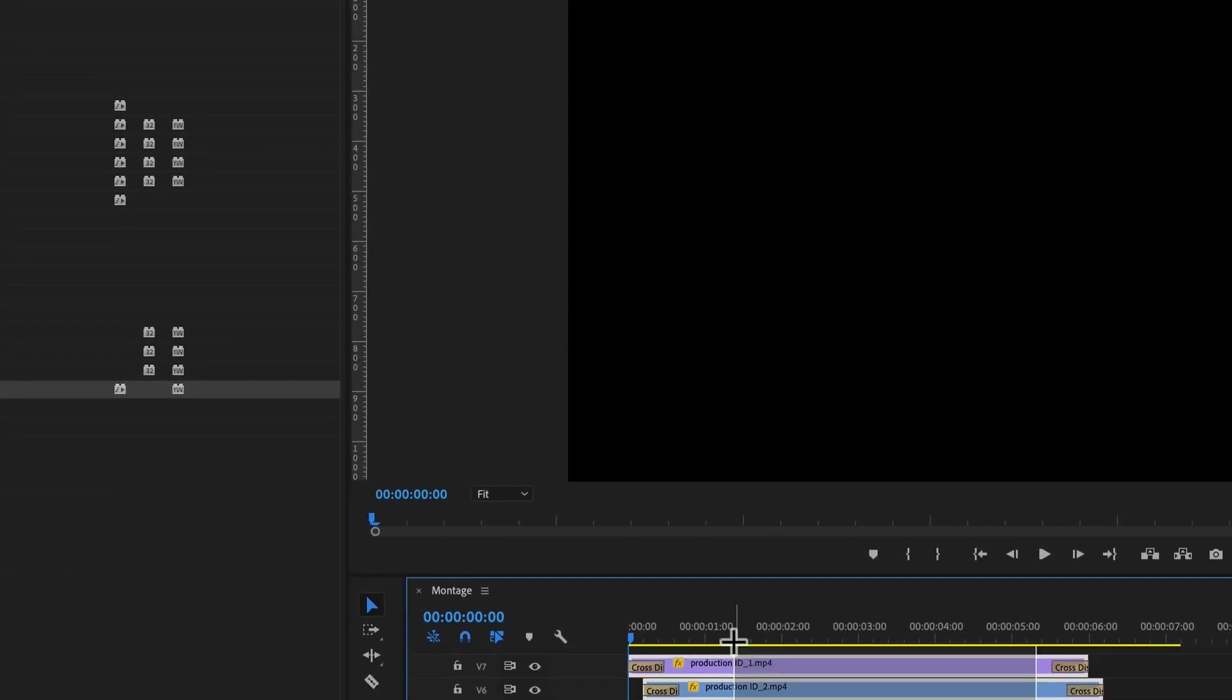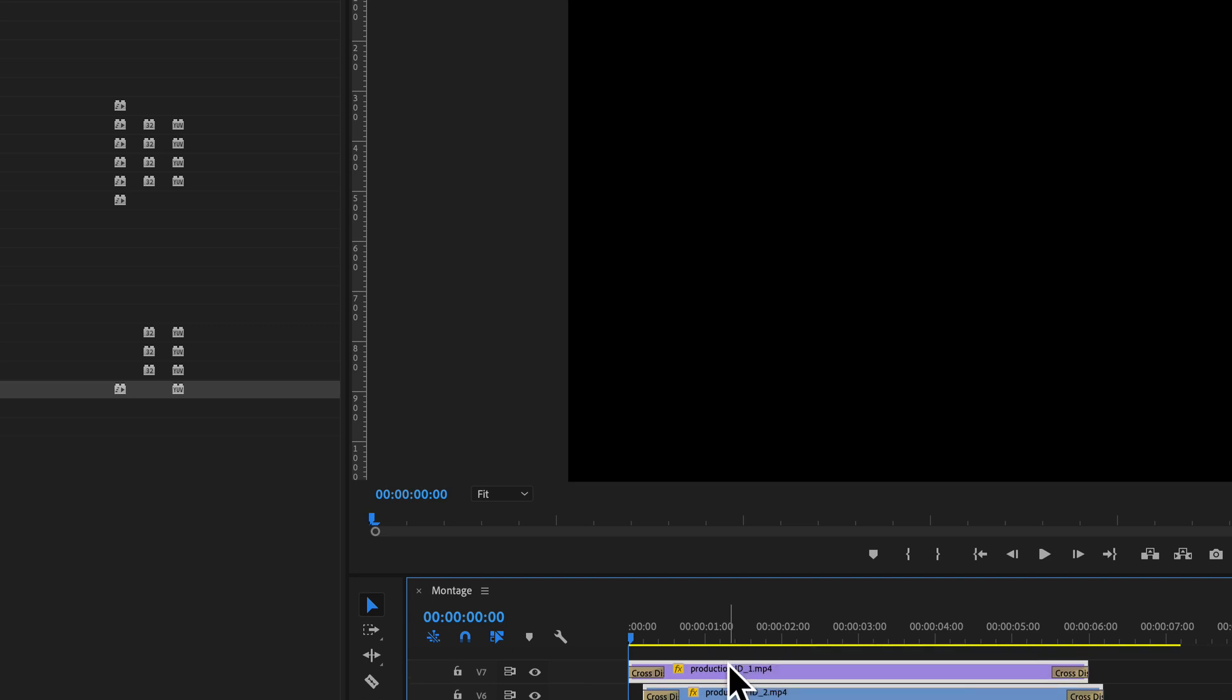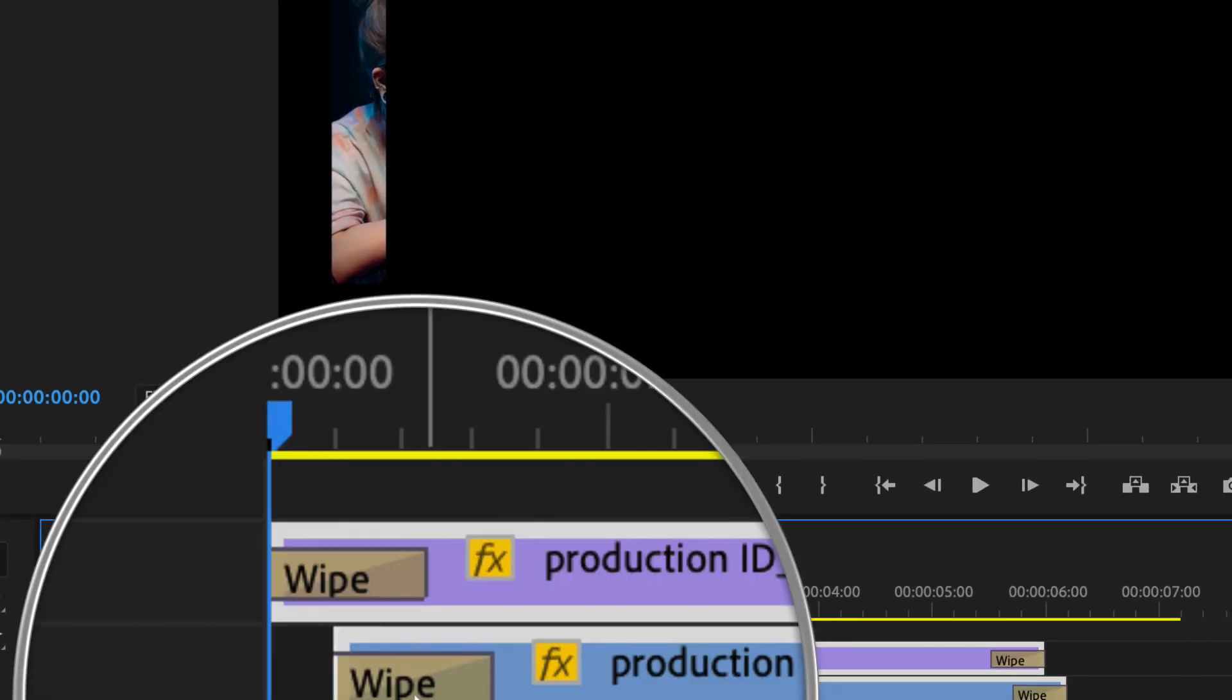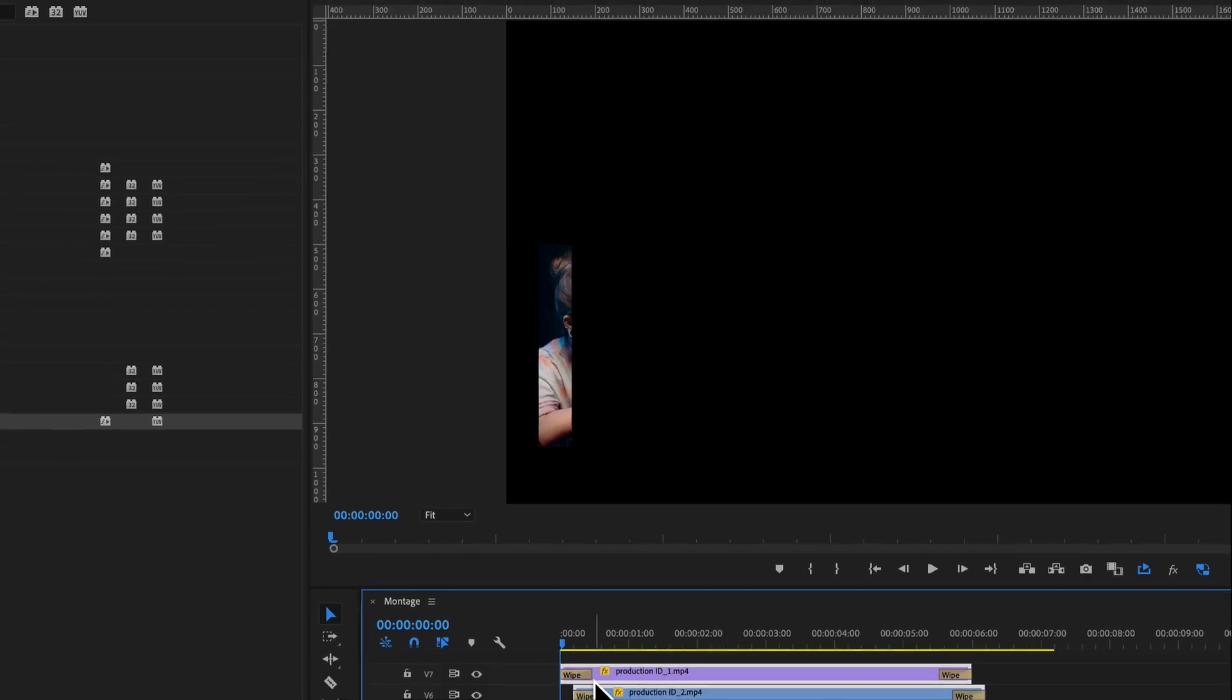Now, if I've got the clips, all the clips selected, although I've already got the default transition on there, I've changed the default. So now if I press shift D, now they've all got a wipe on them. And if I play that back.